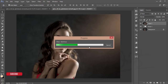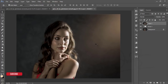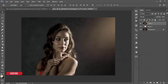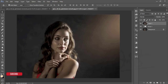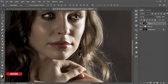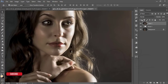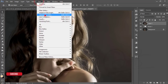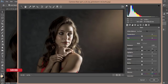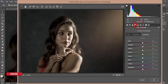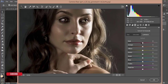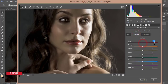I want to make it a bit darker, so go to Filter > Camera Raw Filter again. In the HSL panel, I'll decrease the luminance of the red channel and increase the saturation to bring out the skin tones.